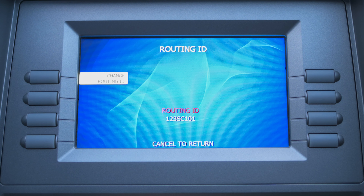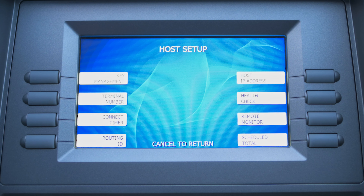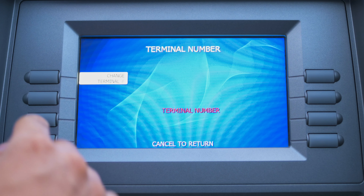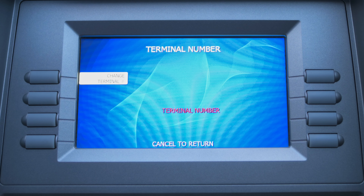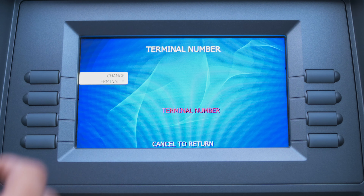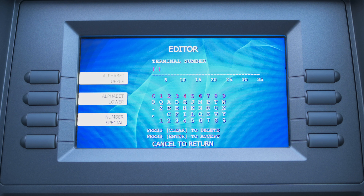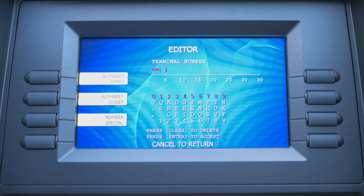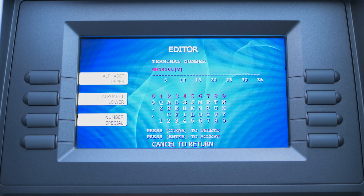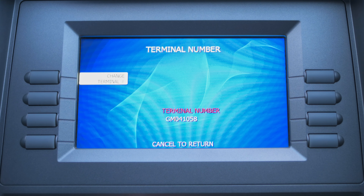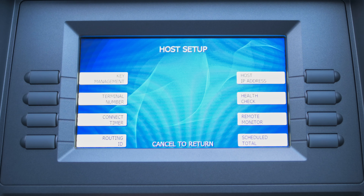Even if you cancel out and go back in, the Routing ID will be saved. Then the next one is Terminal Number. This terminal number is specific to this ATM and you get it from your processor or your ISO. I'm going to enter a random terminal number just to give you an example of how it should look. Press Enter. This terminal number is specifically for this ATM when you're placing it in a location. Cancel to return to the previous page.